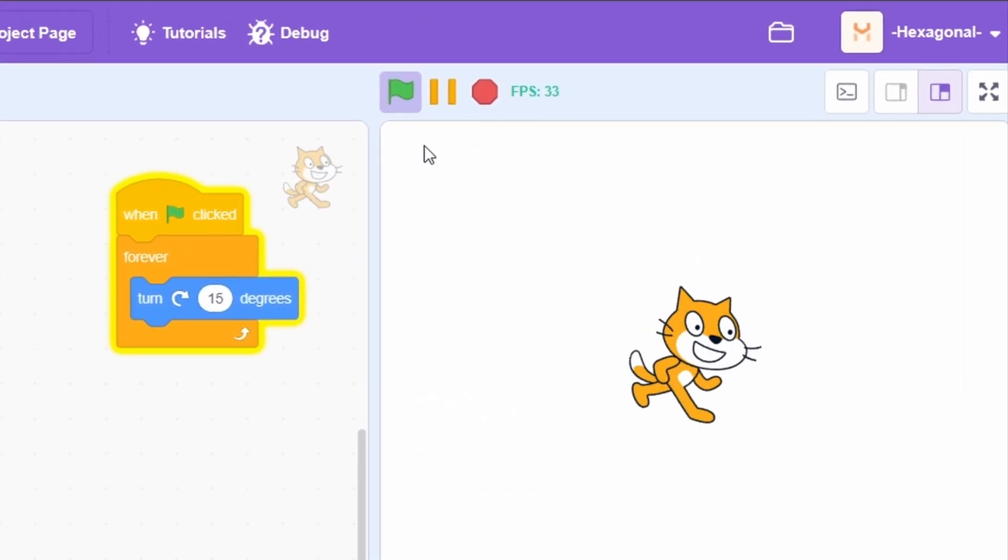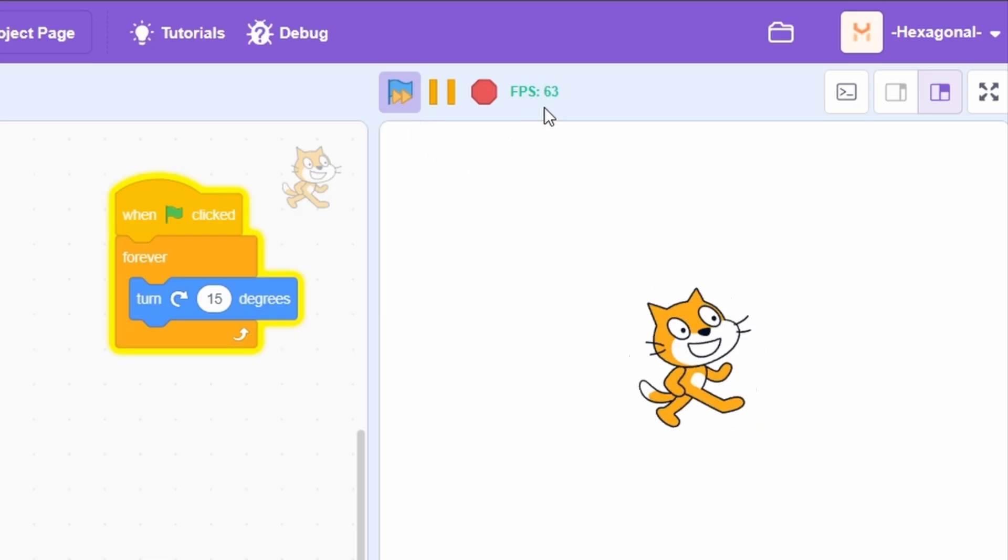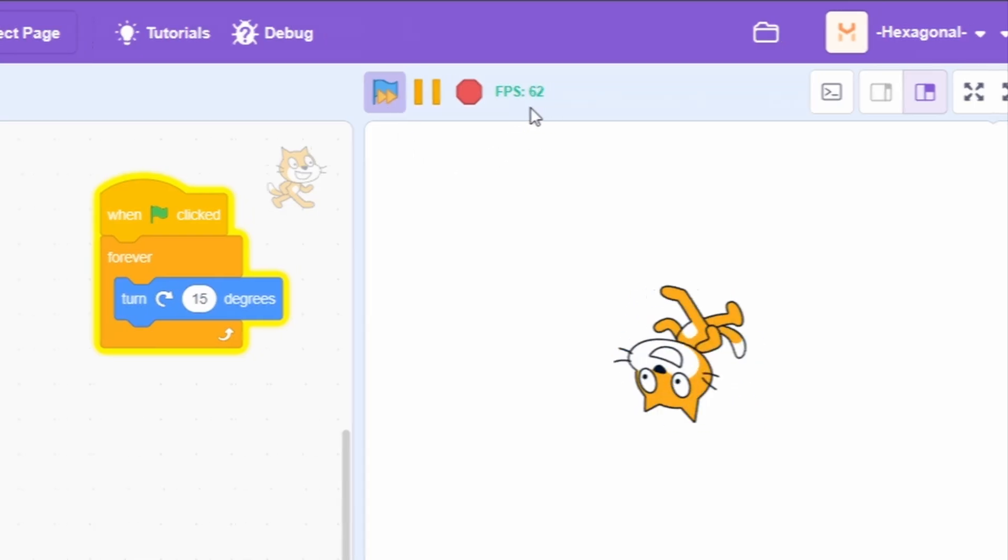This add-on also supports the higher frame rate project mode add-on. As you can see, it's going up to 60 FPS.